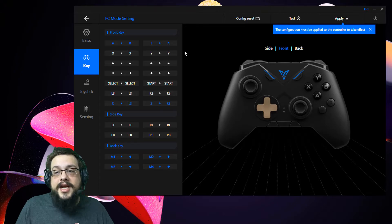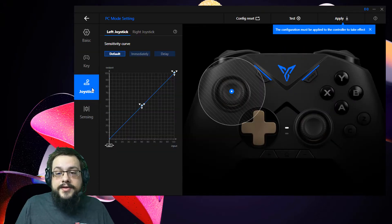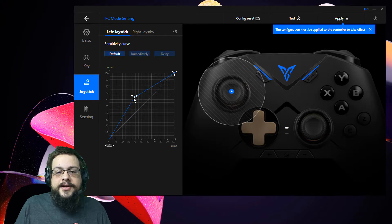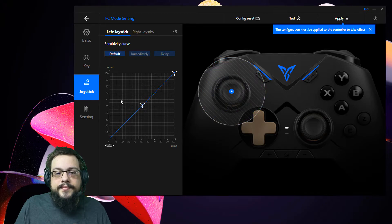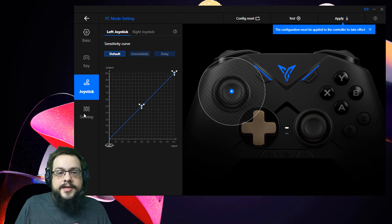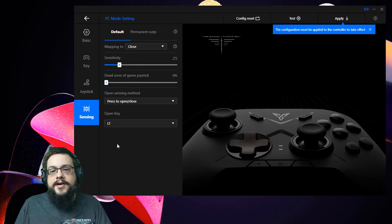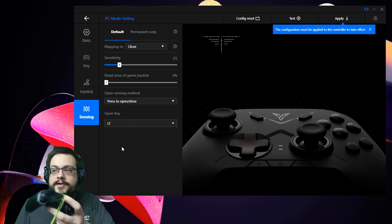I don't recommend using macros in competitive games because most likely it's against the rules, but the option is there. We also have the joystick section where we can test the joysticks out — they're pretty responsive — and change the sensitivity curve as well if we'd like to.